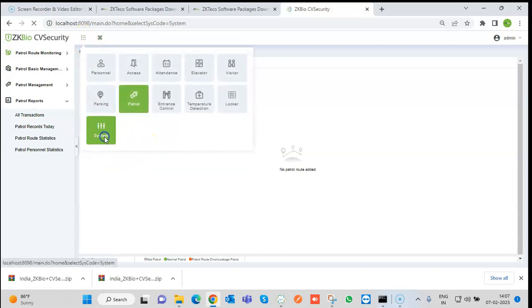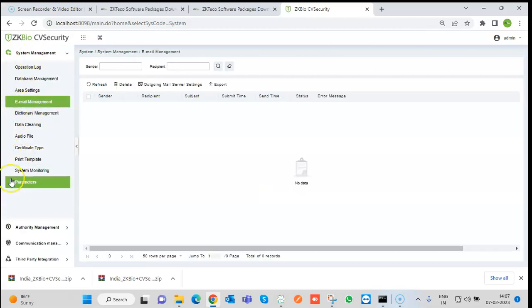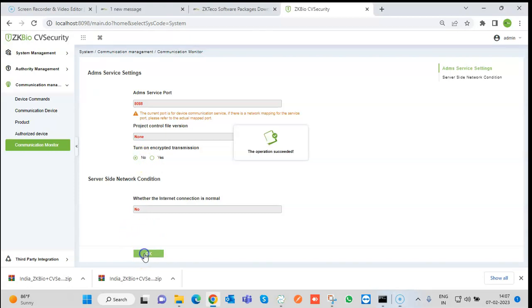There is an important thing to check in the system. Sometimes a device appears as added but is not reflecting in the Access or Attendance module. For that, go to Communication Management and then Communication Monitor. Check the Turn On Encryption Transmission setting — if it is set to Yes, the device will not reflect. It must always be set to No. Click OK.